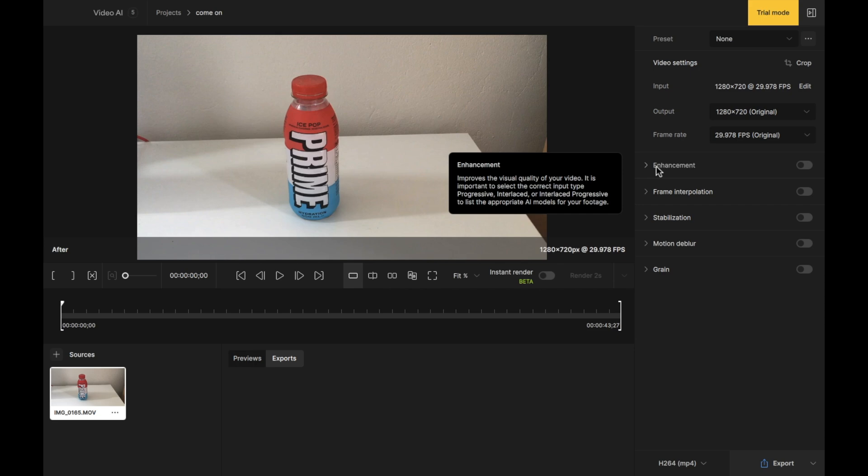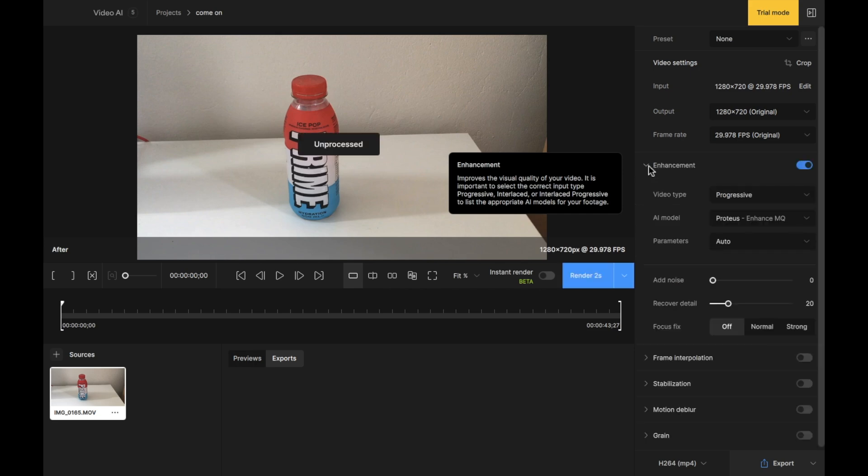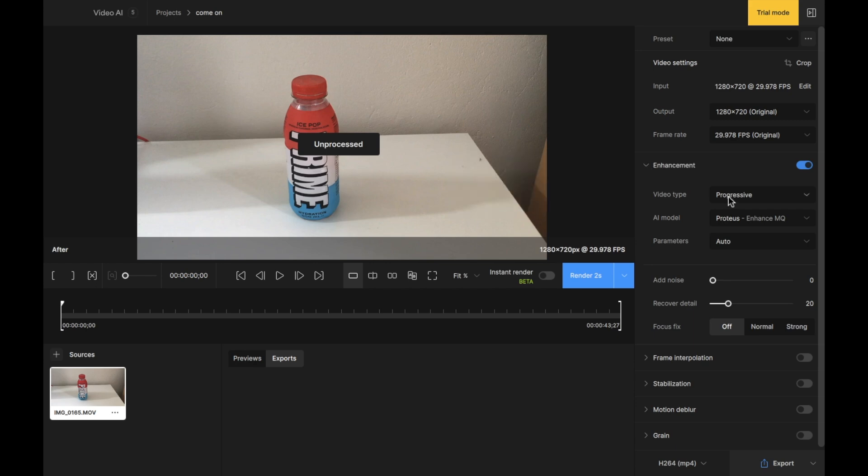Here, under enhancements, I want to press this button here. You can see it improves the visual quality of your video. It is important to select the correct input type: progressive, interlaced or interlaced progressive to list the appropriate AI models for your footage. That's what I'm going to show you how to do right now. So the video type at the moment is progressive. I want you to leave this on progressive.